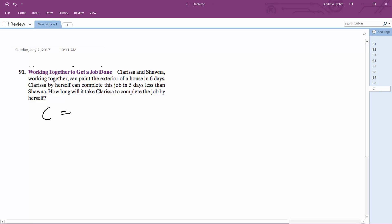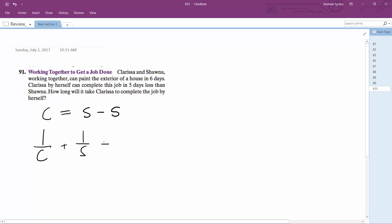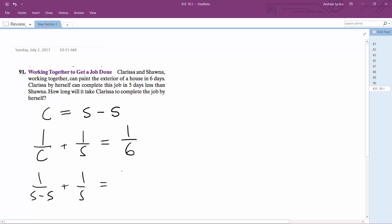C is the same thing as S minus five, because Clarissa can complete it in five days less. If they work together, one over C plus one over S is one over six. So substituting: one over (S minus five) plus one over S is equal to one over six.